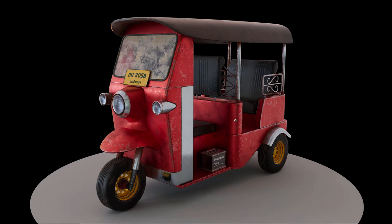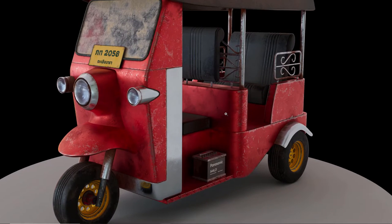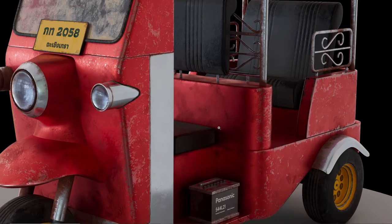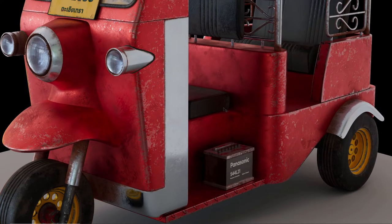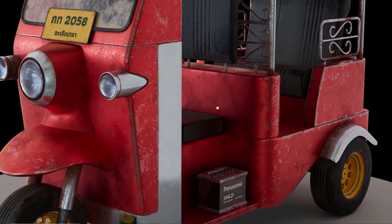Hi everyone! In this tutorial we're gonna be texturing this tuk-tuk model in Substance Painter and rendering with Arnold inside Maya.